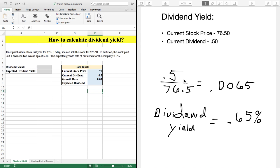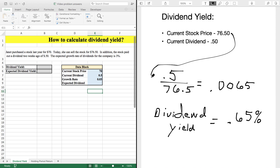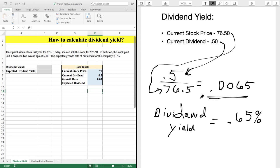For the dividend yield calculation, we're going to use the current stock price and the current dividend. The purchase price is not relevant here. We're going to put the current stock price in the denominator and the current dividend in the numerator. Dividing these out gives us 0.0065. Since the dividend yield is expressed as a percentage, we move the decimal over twice and get 0.65%.